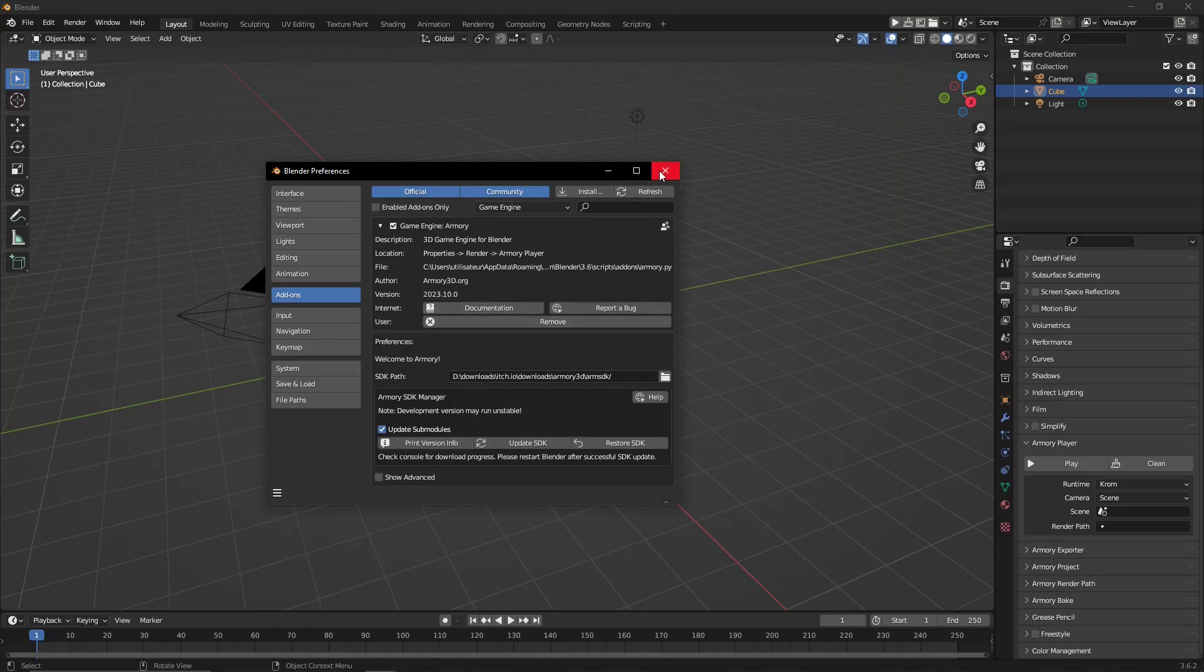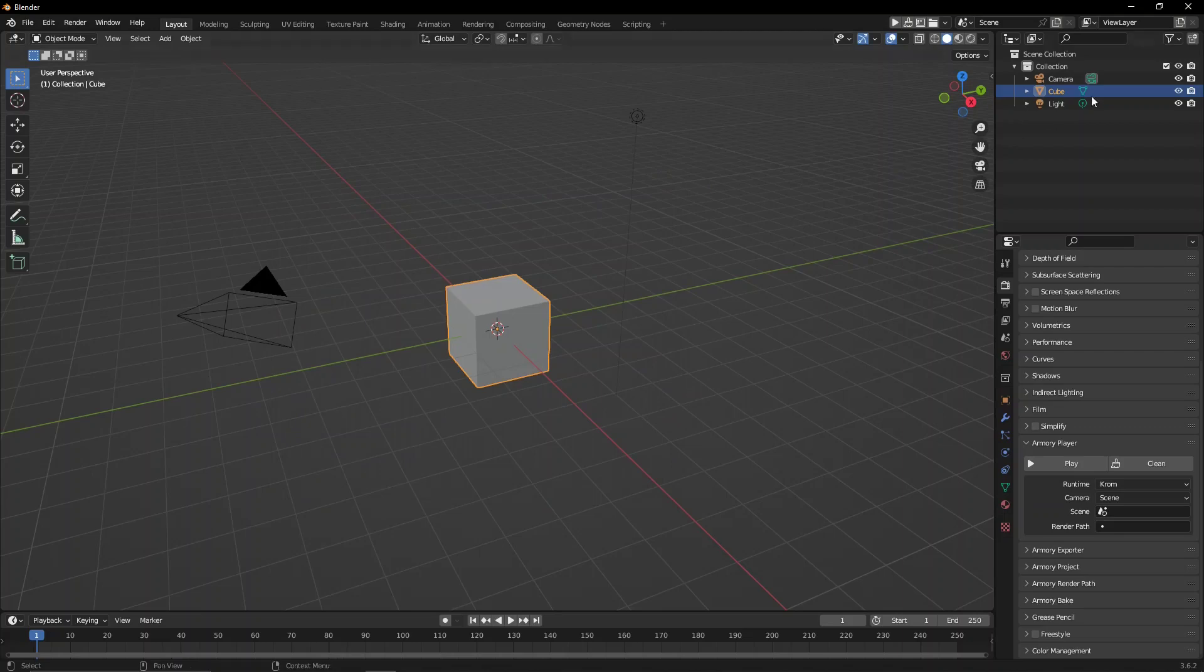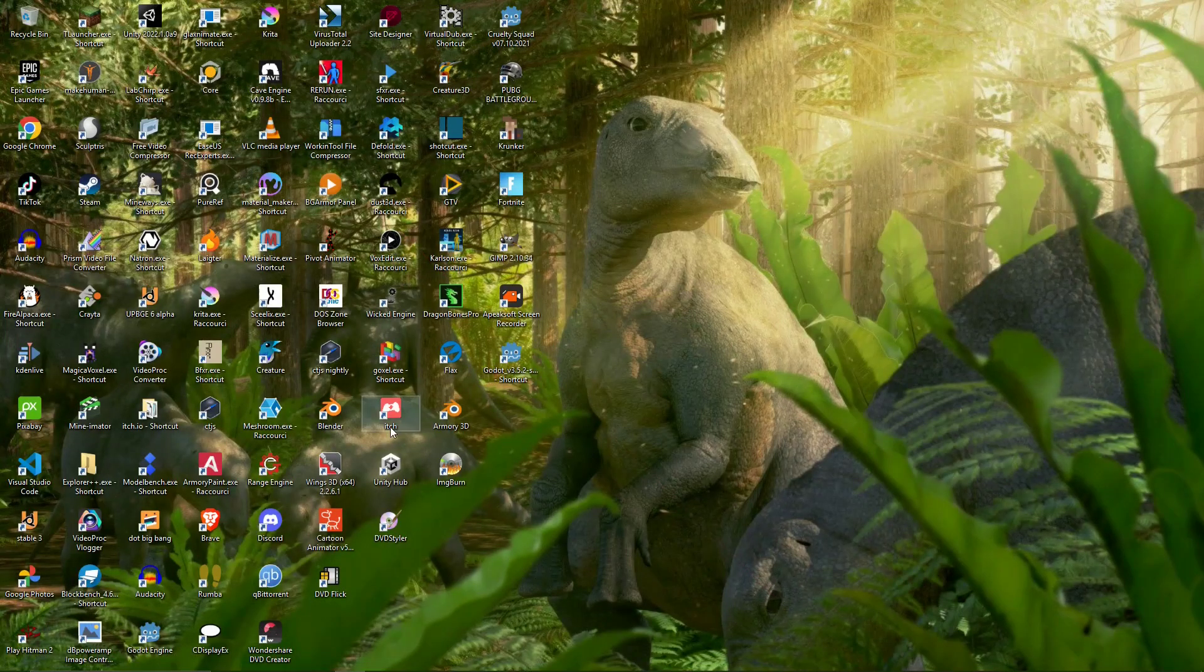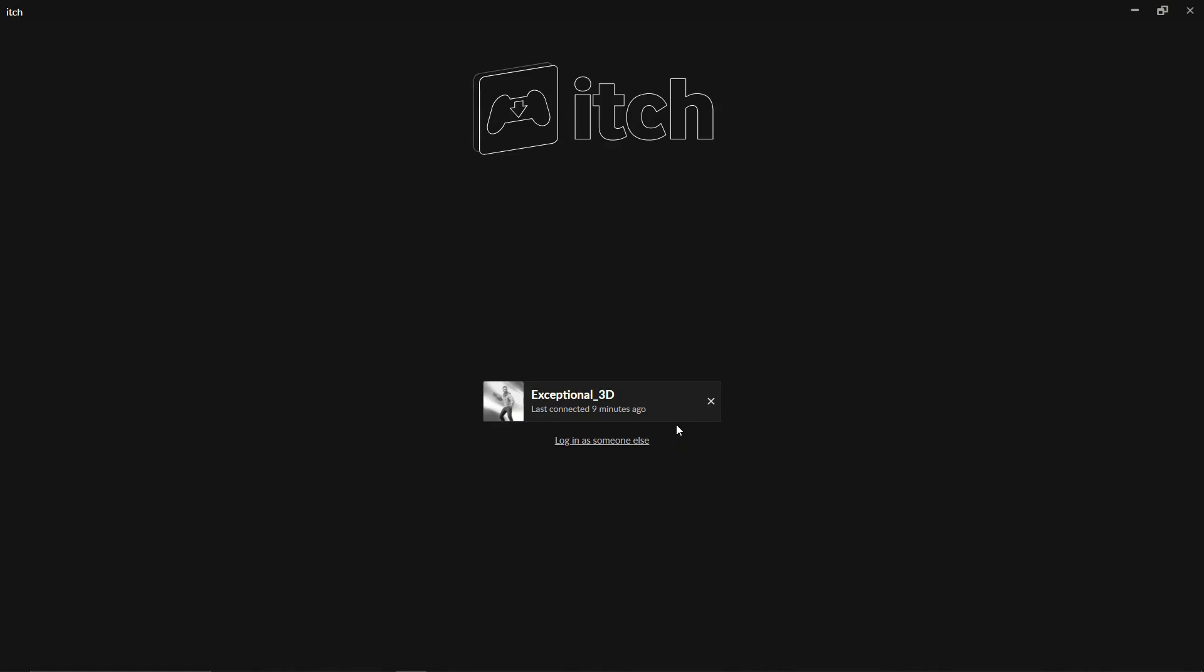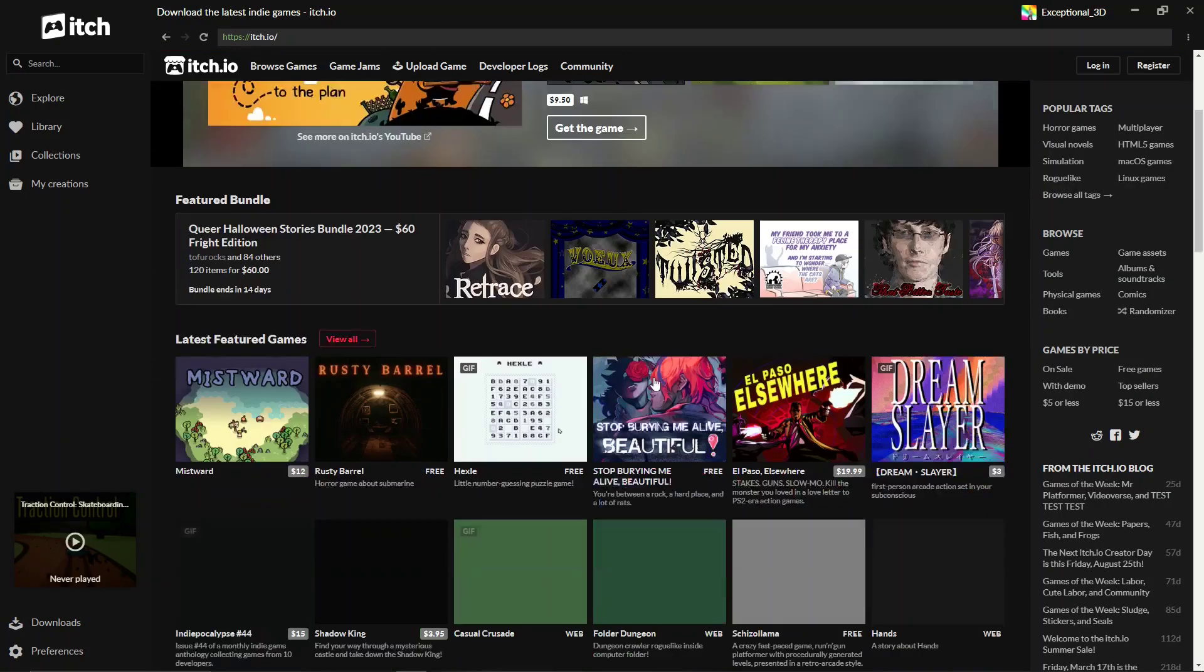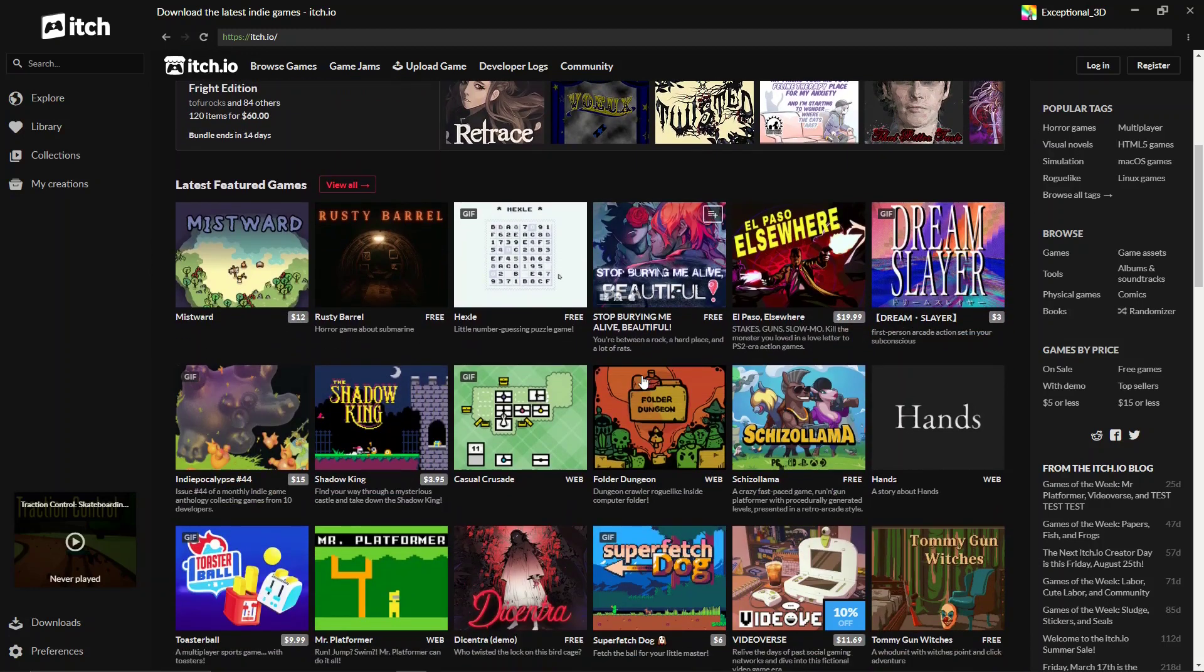So what I do usually is I just close this down and go ahead to the itch.io app. Now, you can download the itch.io app in the first link in the description. It's basically just like Steam, I guess you could say, except for itch.io, and it's pretty cool.